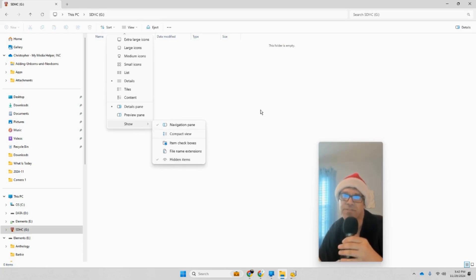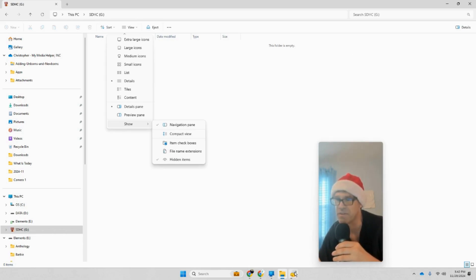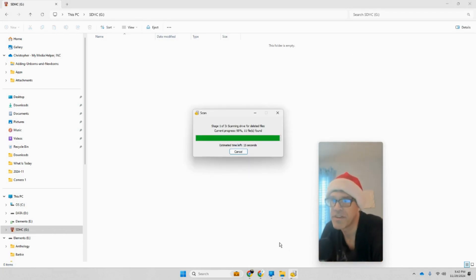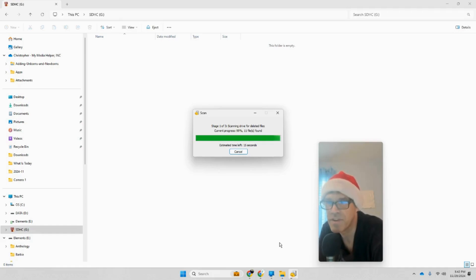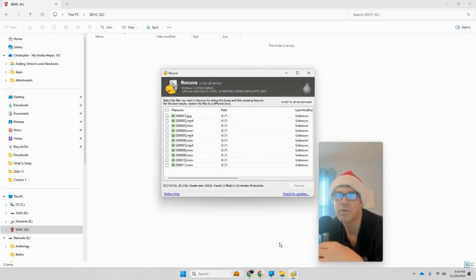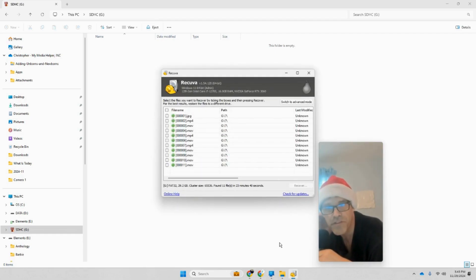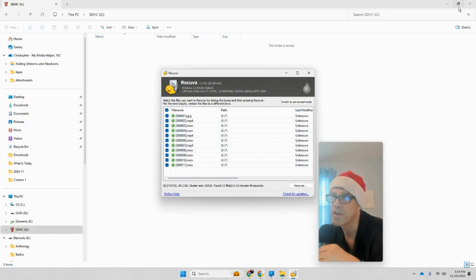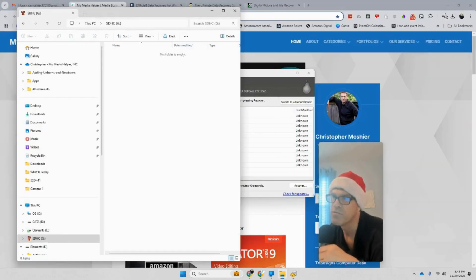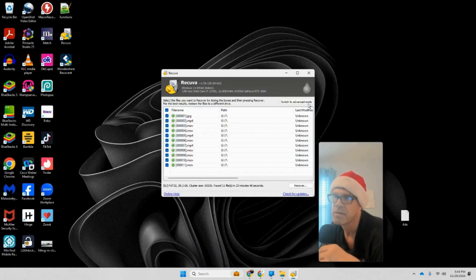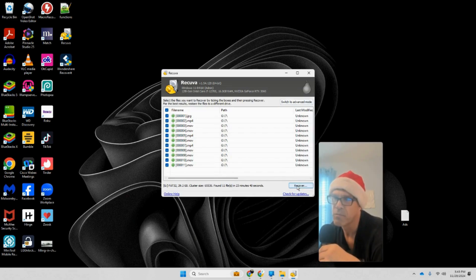We're counting down now. I feel like Ryan Seacrest or Dick Clark at the New York Rockin' Eve. Okay, so there we go. It's found these files and hopefully these are all the files that I took this afternoon because I don't feel like going back and reshooting what I shot. I think I'm just going to put them on my... We'll hit Recover.